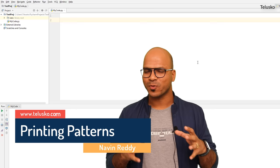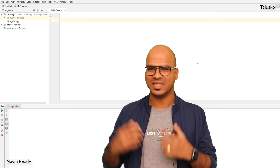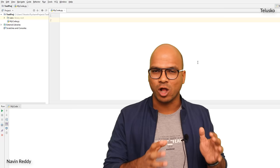Welcome back, my name is Davin Reddy and let's continue with the series on Python. Till this point we have talked about loops — while loop, for loop — and those keywords. In this video we'll draw some patterns. Normally if you are in college or learning programming, this is important because it will improve the way you think.